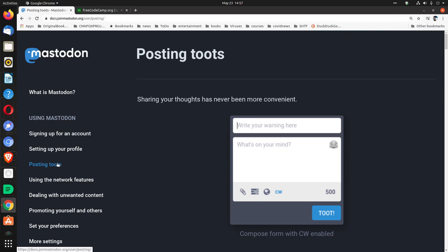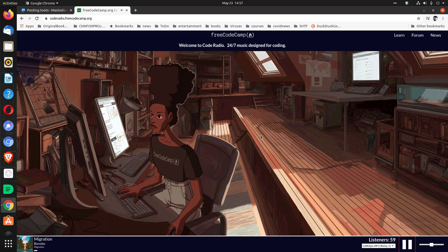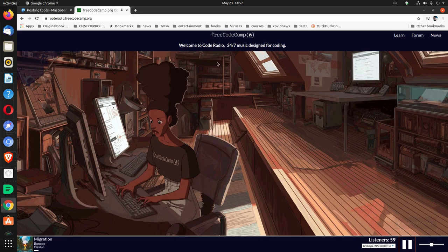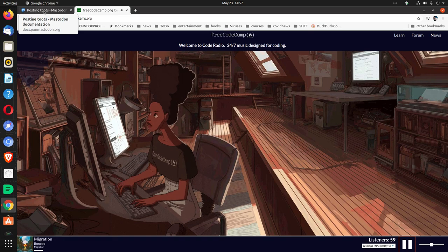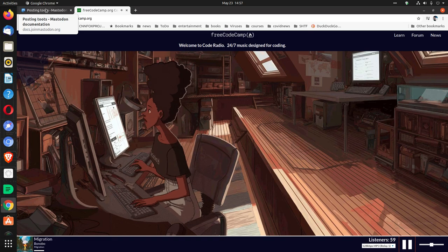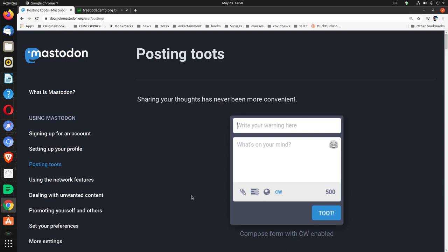Next up is Posting Toots, and I'm going to let this play while I'm reading, little music in the background. The name of the person is down here. Posting Toots. Sharing your thoughts has never been more convenient.